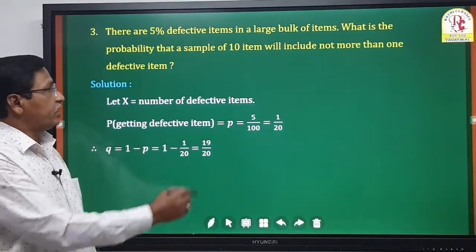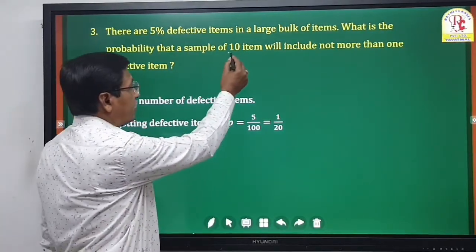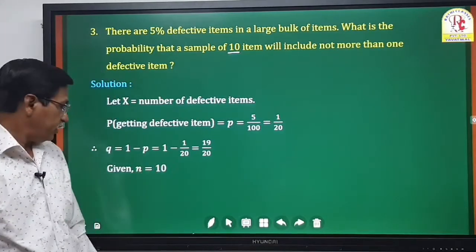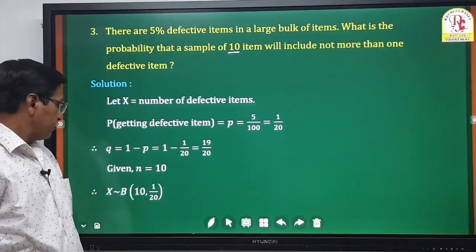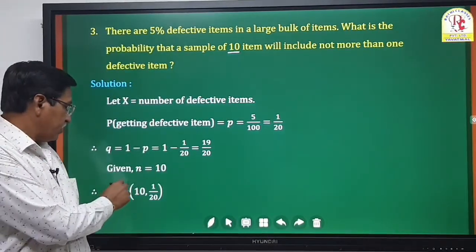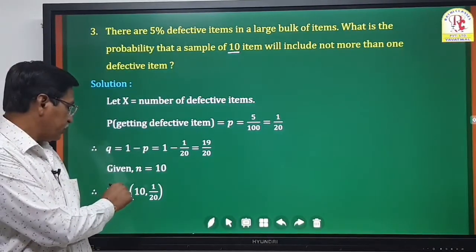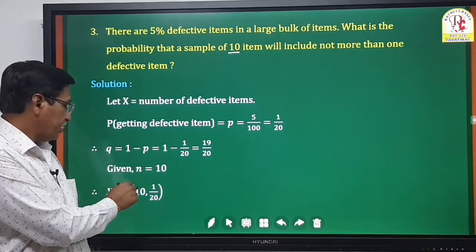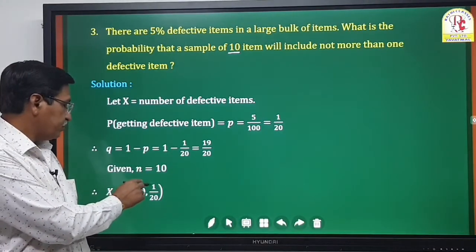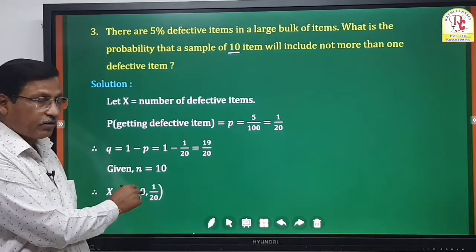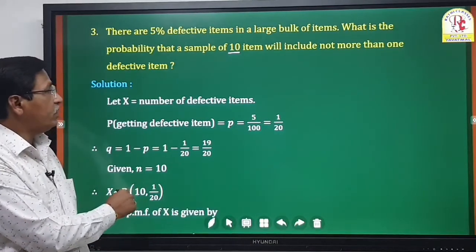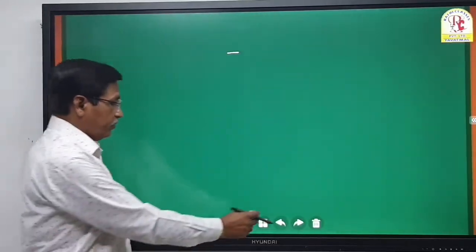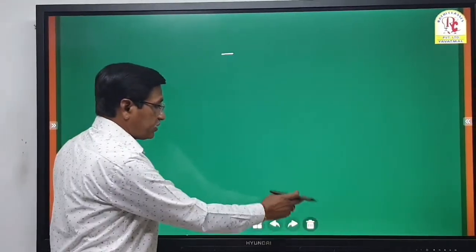The total sample taken is 10 atoms, so n = 10. Therefore, x follows a binomial distribution with parameters n = 10 and p = 1/20.